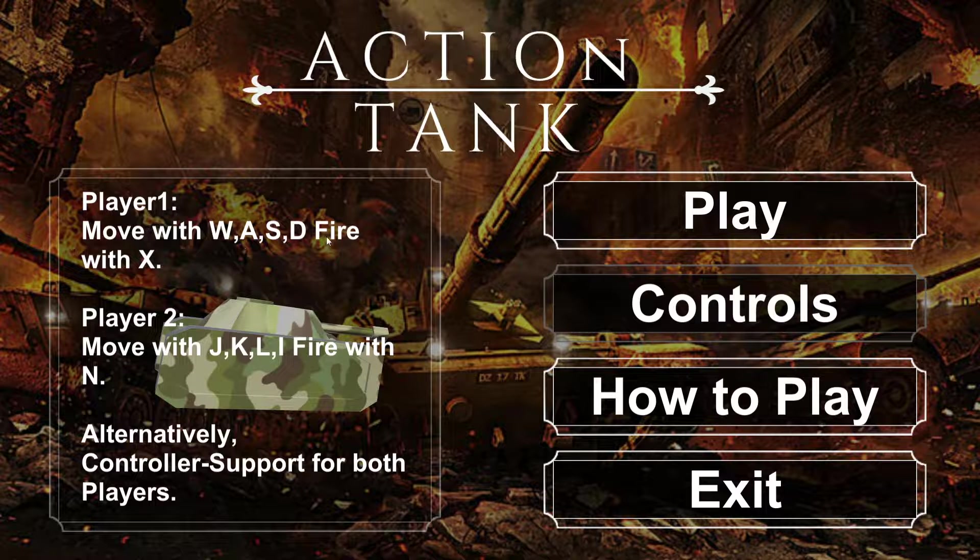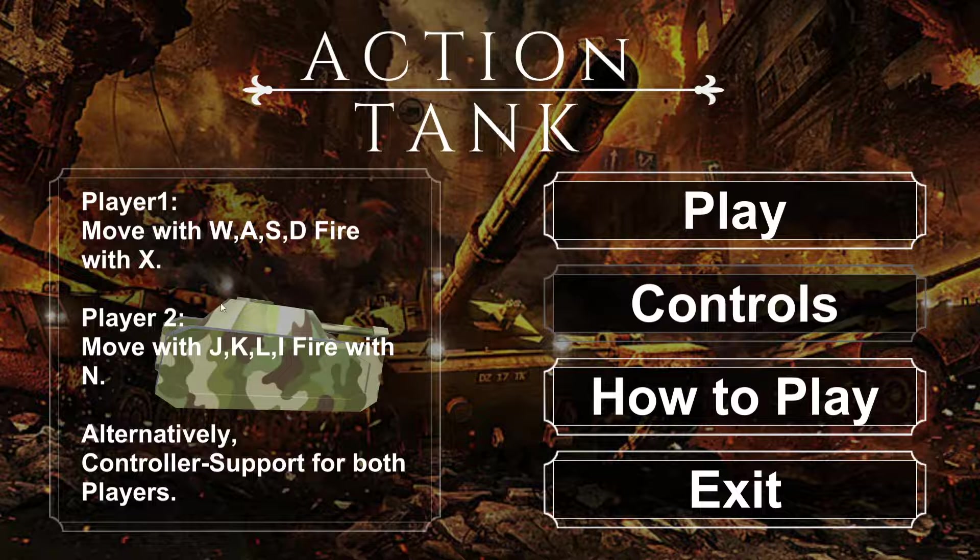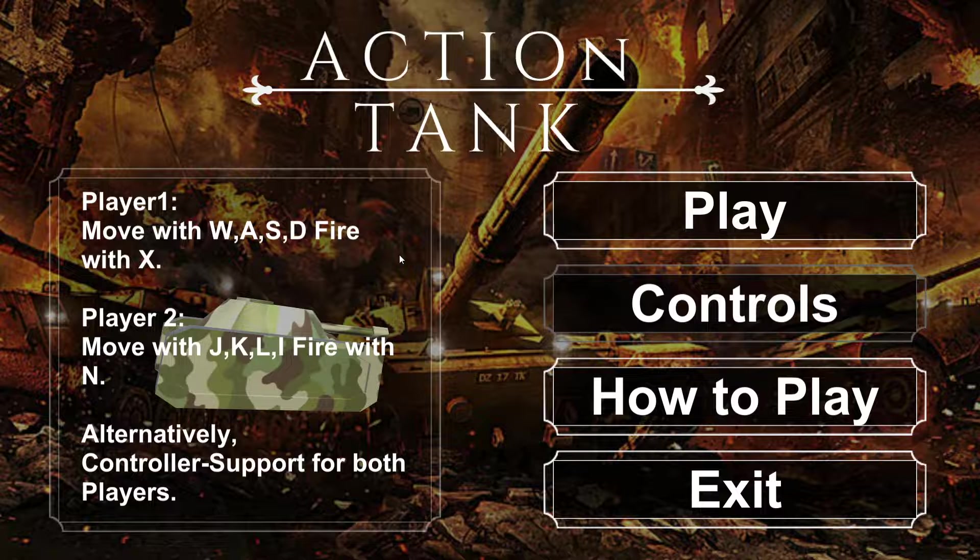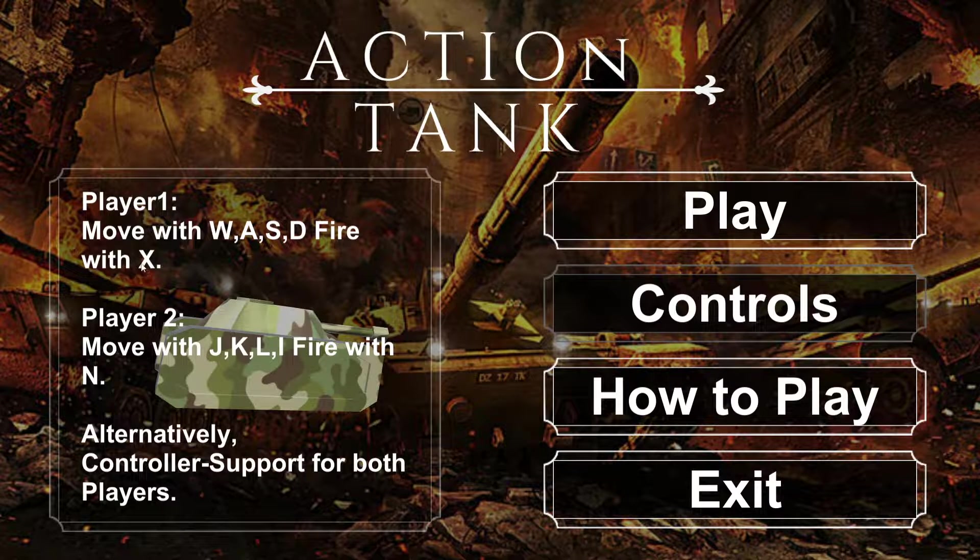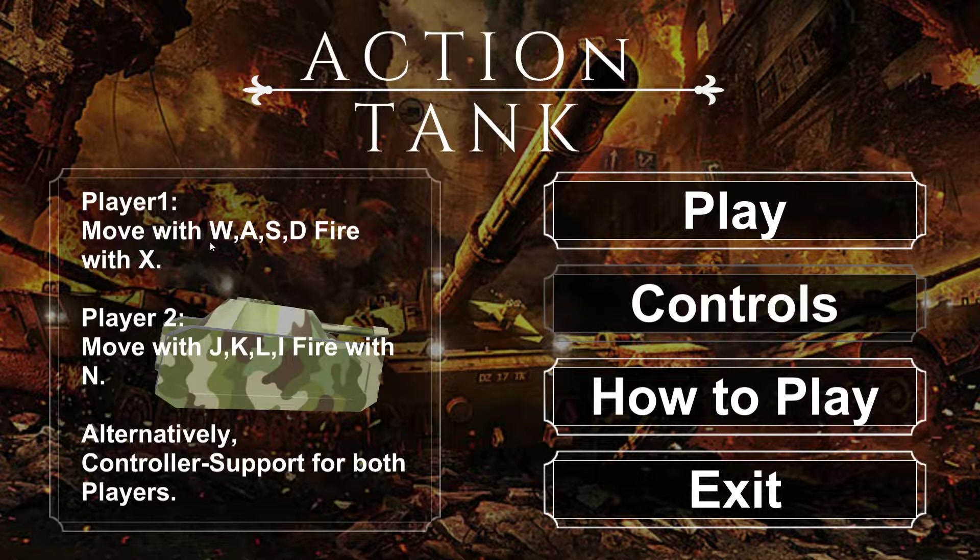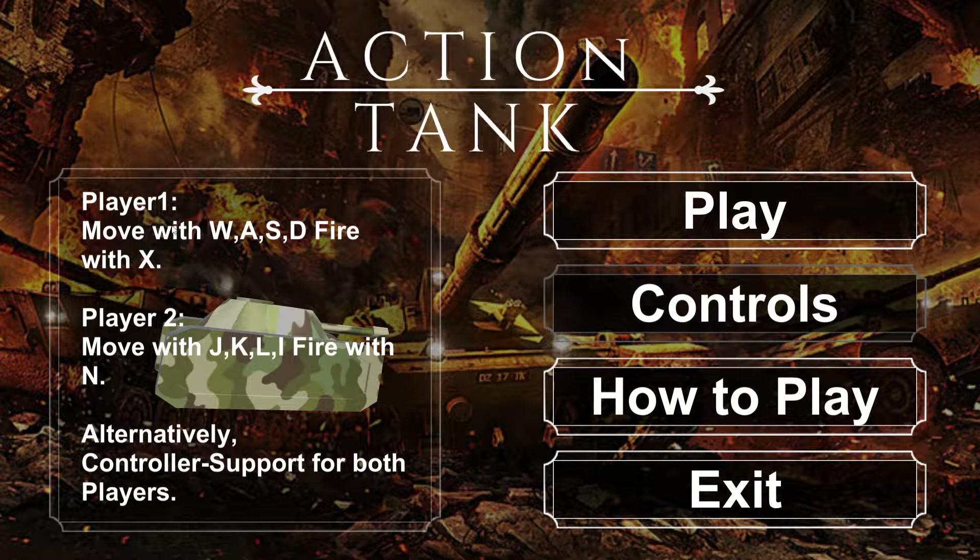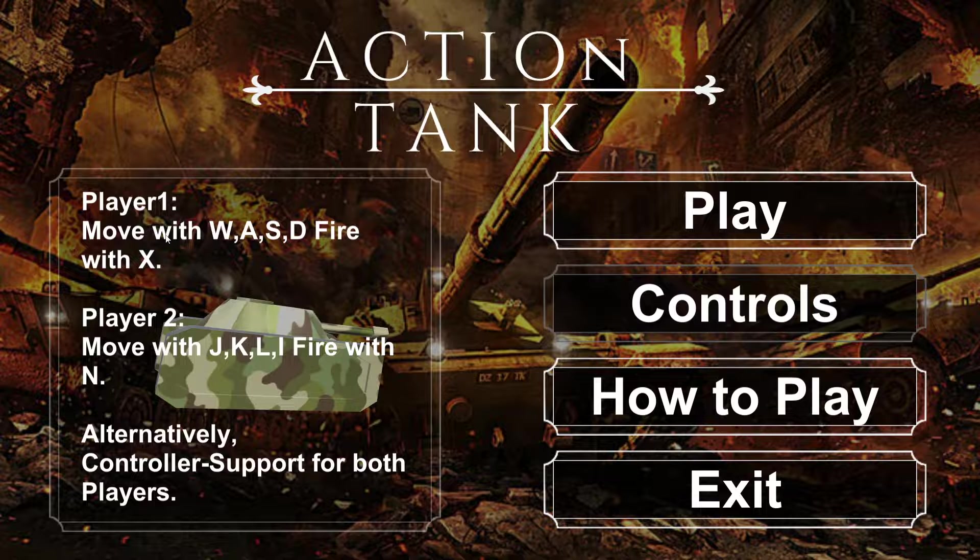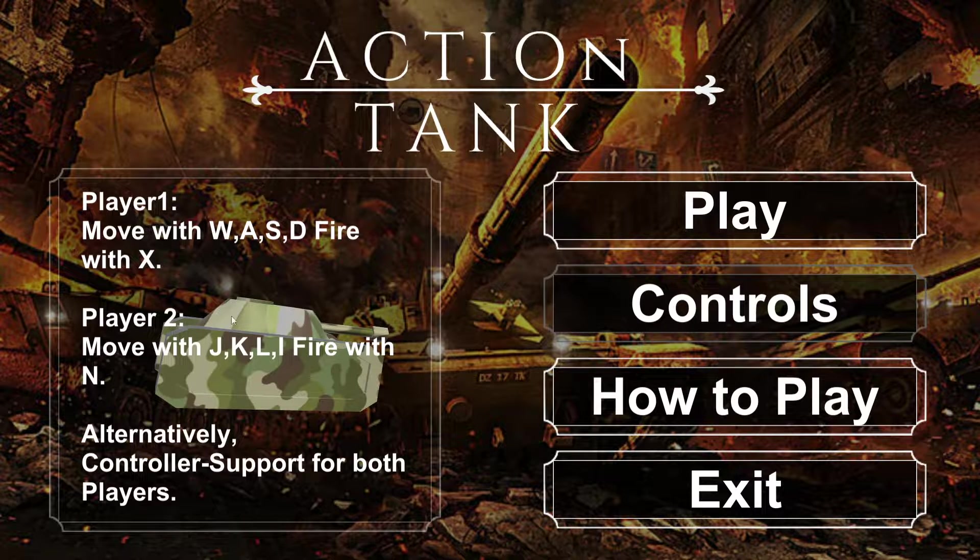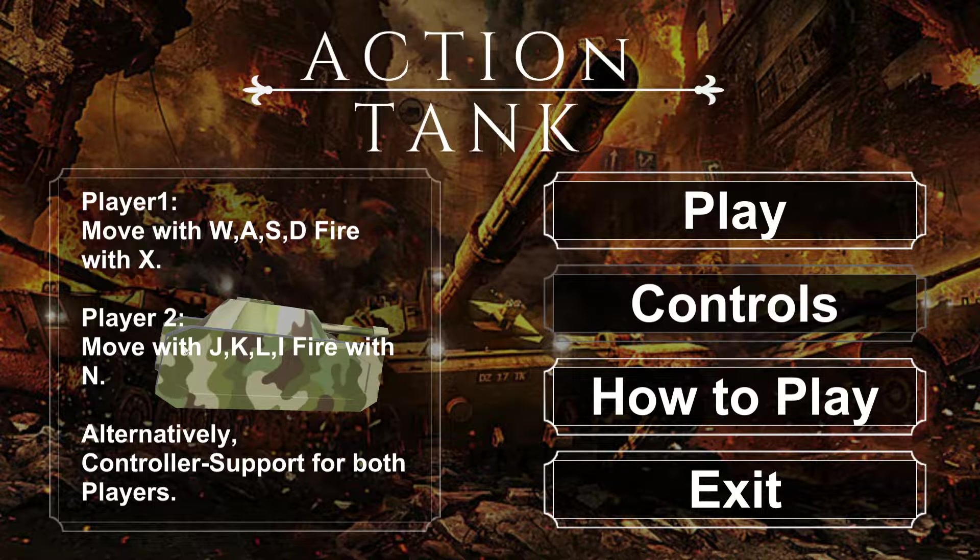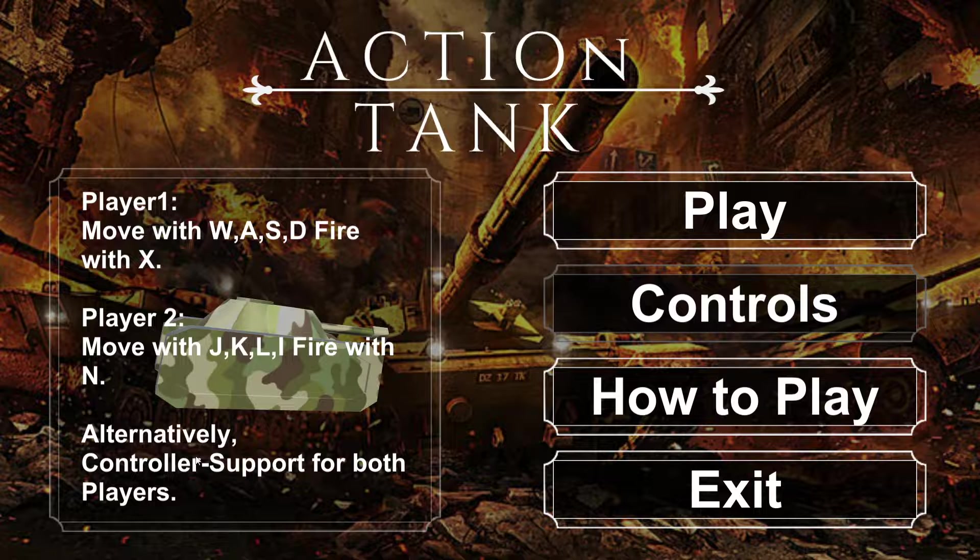Looks like we have WASD, Fire with X. That's very strange. Player 2 moves with JKLI, Fire with N. Alternatively, controller support for both players. I'm going to try grabbing the gamepad. This sounds uncomfortable because the X key is directly below the WASD cluster. So I can't leave my index finger on the WASD cluster while also using X. It seems less than ideal. It looks like we have Player 1 and Player 2. It sounds like it's cooperative. I'm going to go ahead and grab the controller and see what that's like.